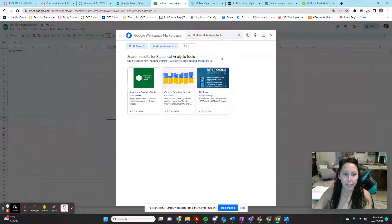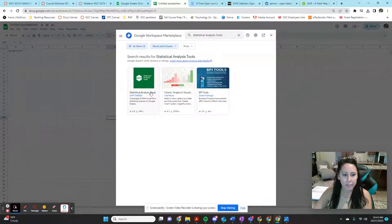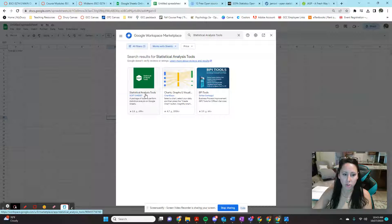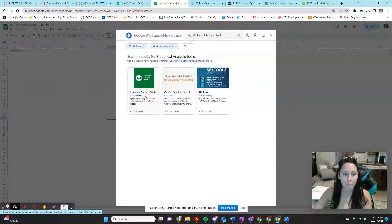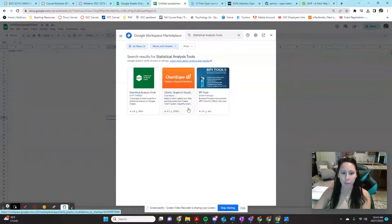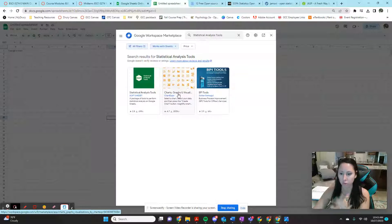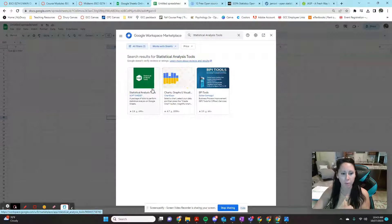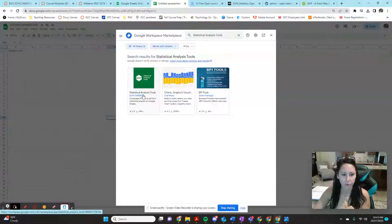When you type this in, you're going to see this first option of statistical analysis tools by soft sheet. If you want to play around with the chart visualizer too, that's also a good one, but we're focusing on this right now.